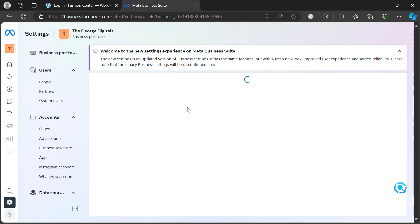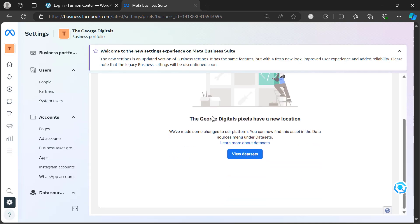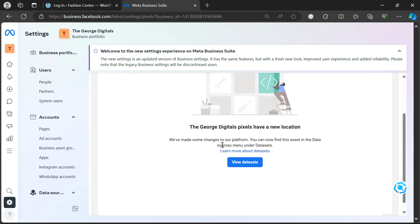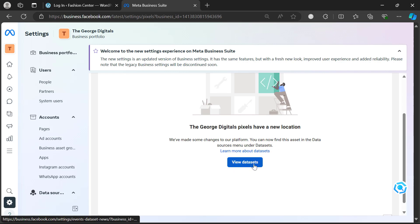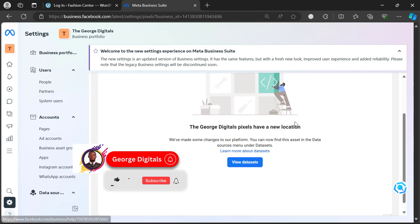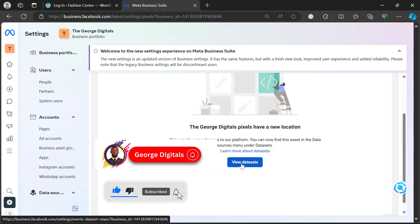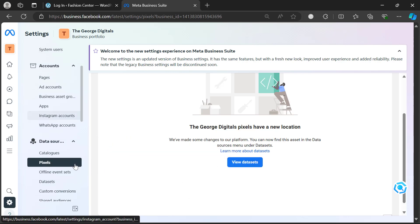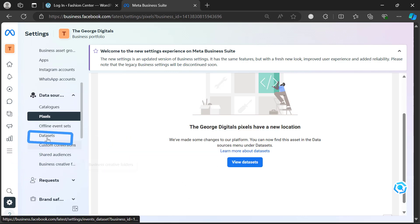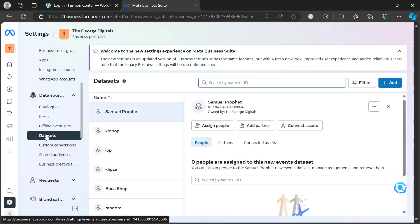Someone may ask why not use the pixel directly — Facebook recently did an update. If you come to pixel, you'll notice they've made some changes to their platform and moved everything. All the pixels have been moved to this place you see 'view data sets', so if you scroll down to data sets, that's where you'll see all the pixels you have.